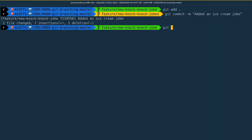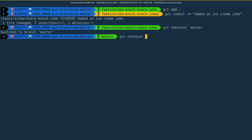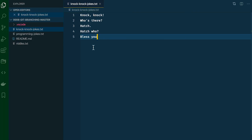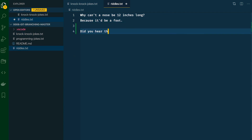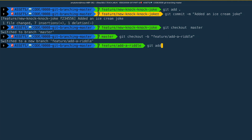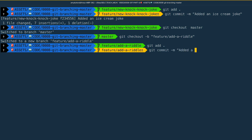Let's pretend this joke needs to be approved before we can merge it into master. In the meantime, we want to add a new riddle — so what do we do? We need to create another branch and fork it off of master. This keeps everything nice and clean, and it doesn't matter which branch we merge back into master first. In the terminal, type git checkout master, then create the new branch: git checkout -b feature/add-a-riddle. If we open our knockknockjokes.txt, you'll see the ice cream joke isn't there — good, that's exactly what we want. Let's open riddles.txt and add: did you hear the joke about the roof? Never mind — it's over your head. Now we can save and commit: git add, git commit — added a roof riddle.